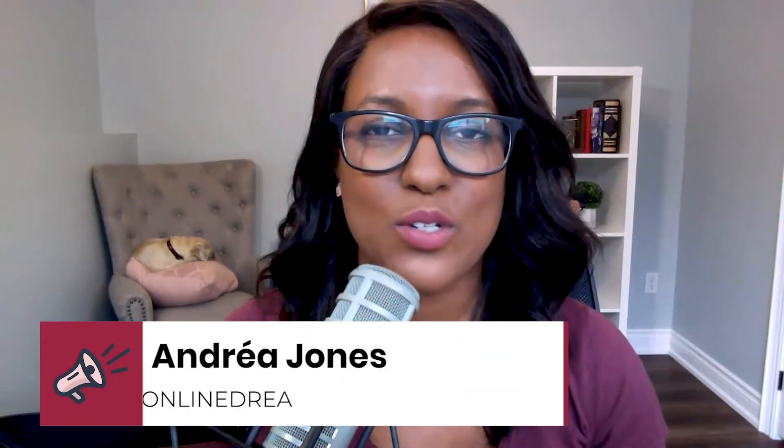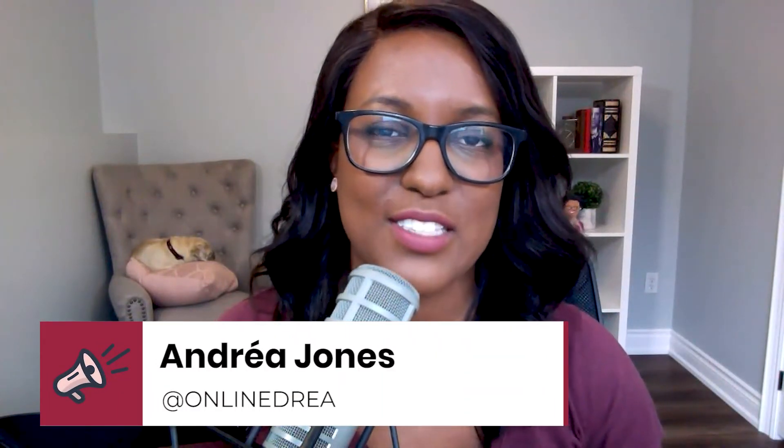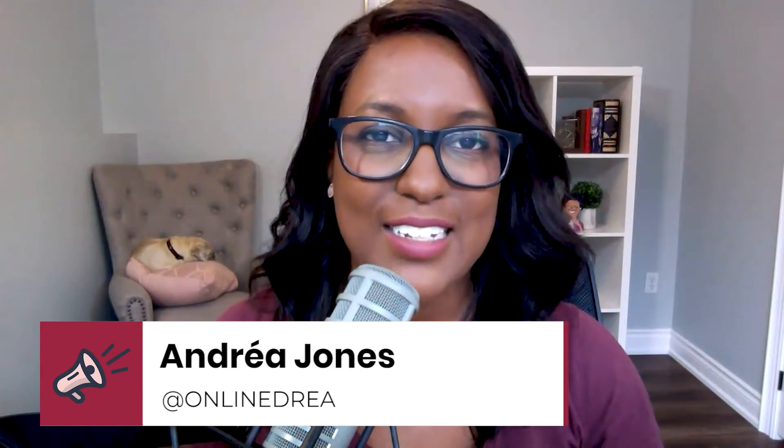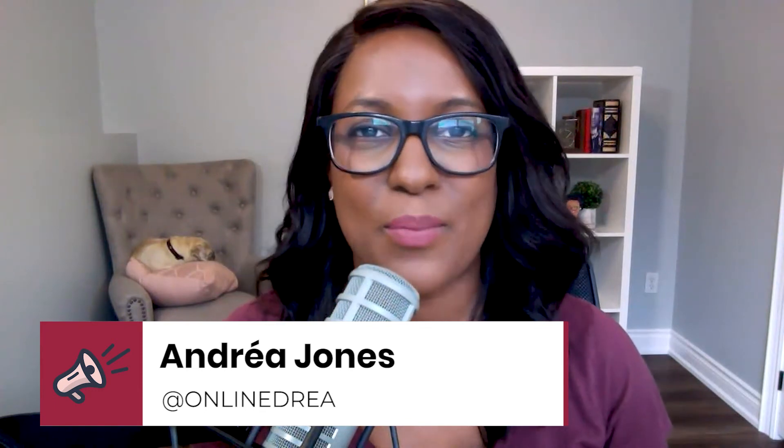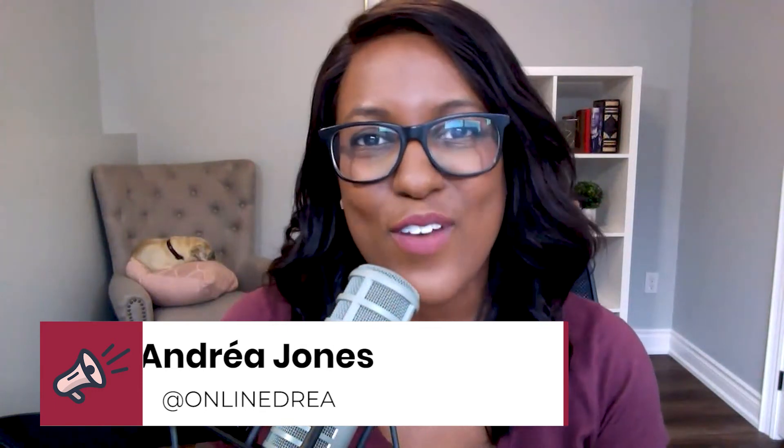Now, for those of you who are new, hello, my name is Andrea Jones. I'm a social media strategist, and I am dedicated to helping you keep things simple and easy and fun, and specifically helping you streamline your business.